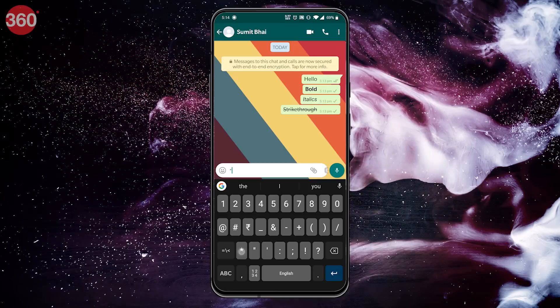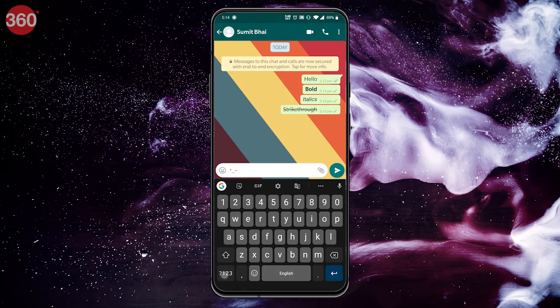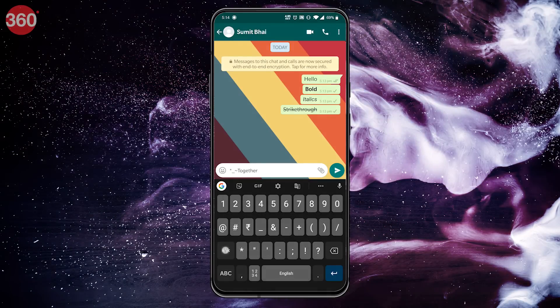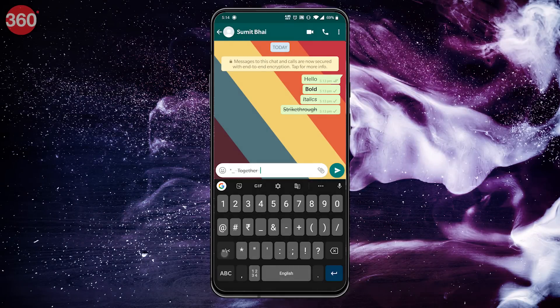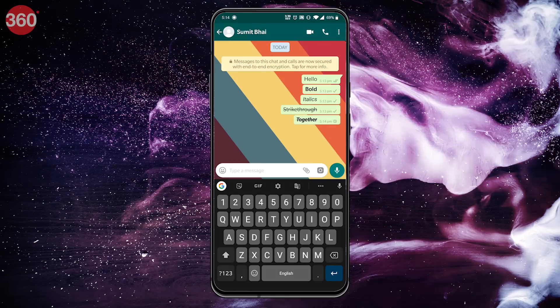Do note that you can use these tools together as well. So say you want to send a message that should be bold as well as italicized and you also want to strike through it — then add your choice of an asterisk, underscore, and tilde before and after the text. This is how it will look.